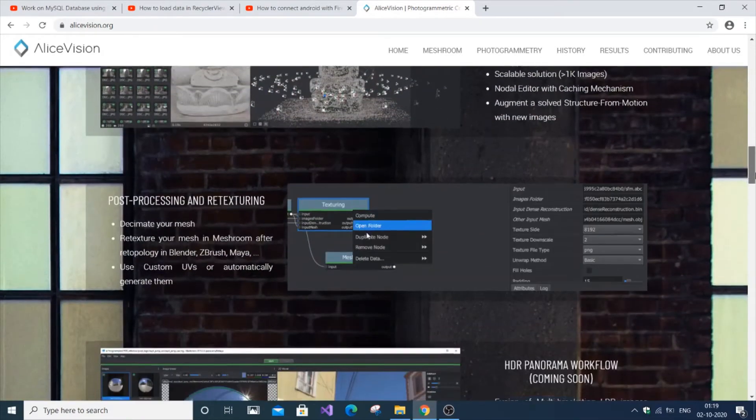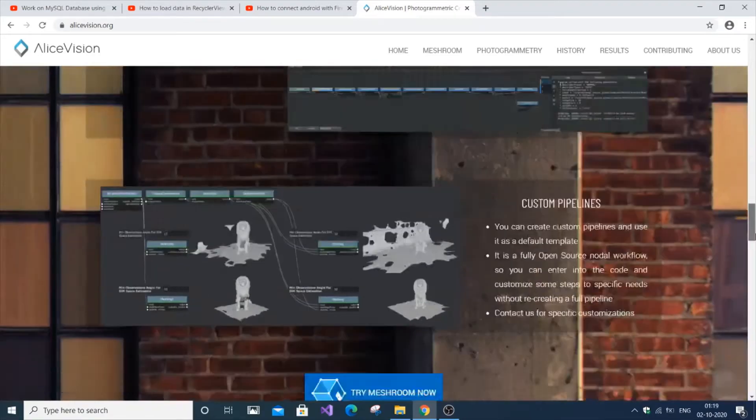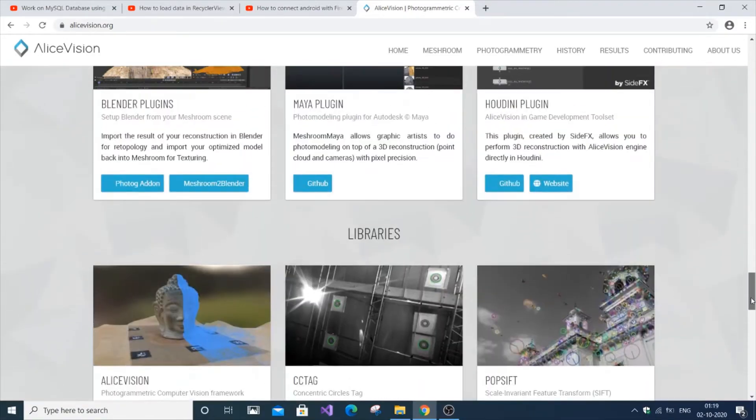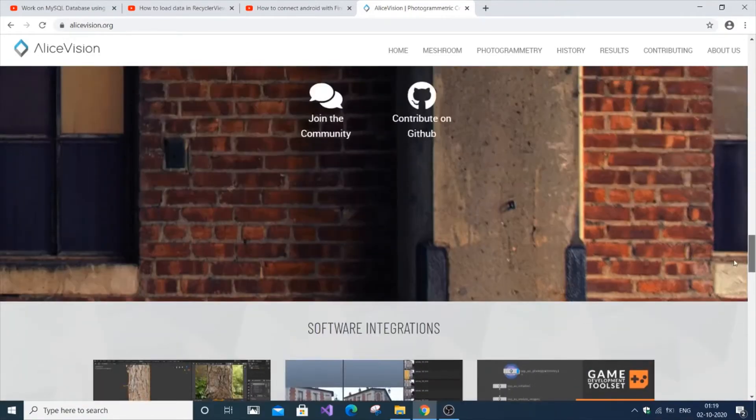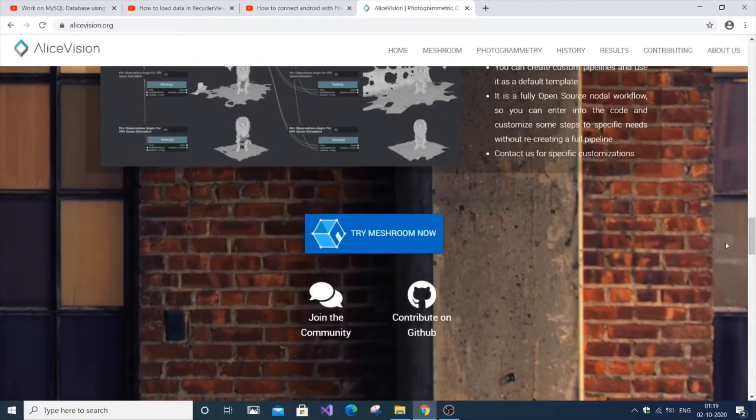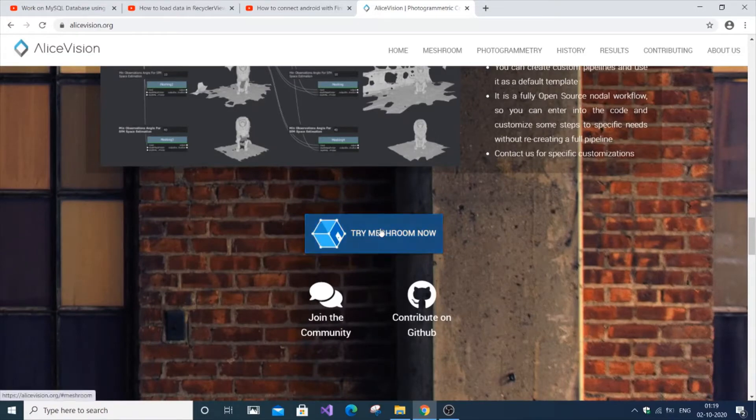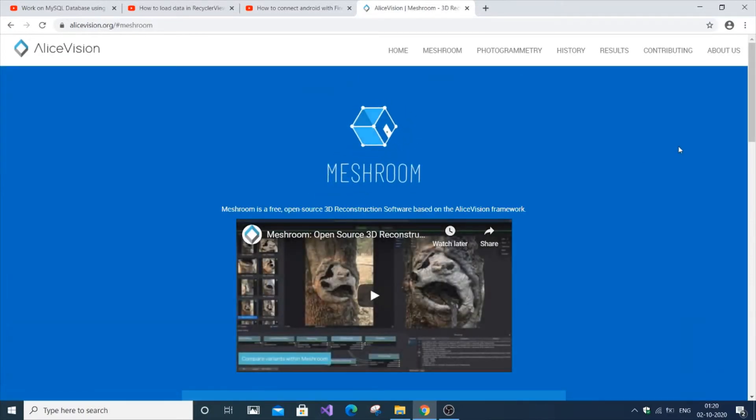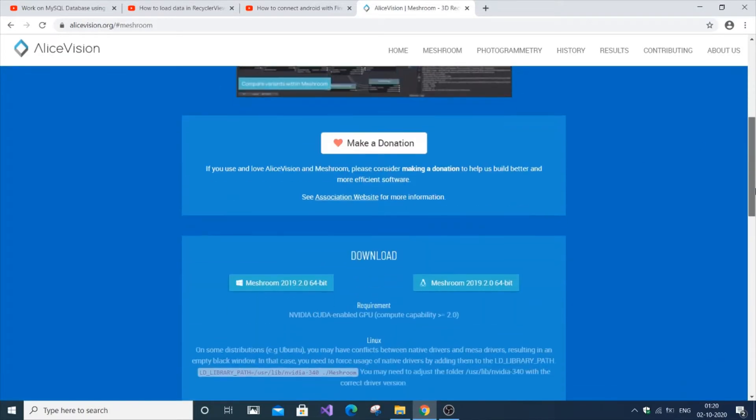If you come down you can see a list of libraries. You need to go up here and click 'Try Meshroom Now', then come down.